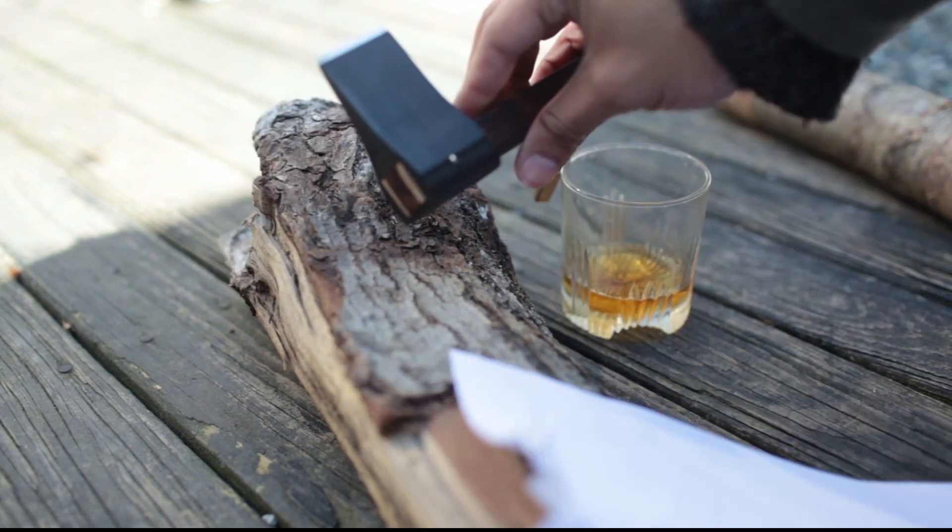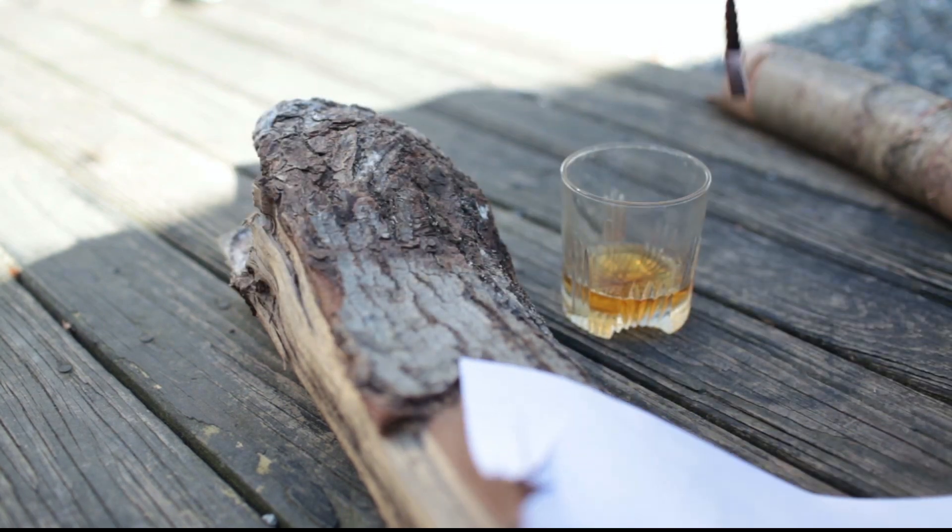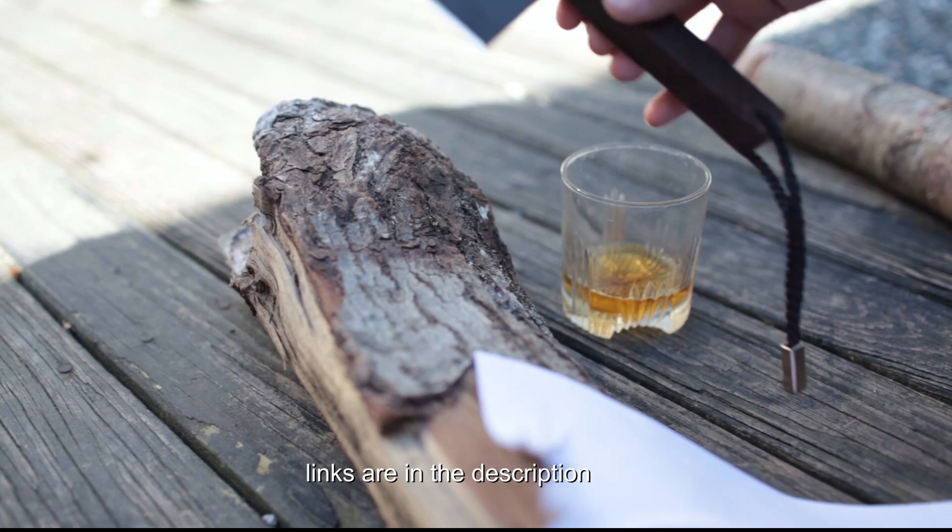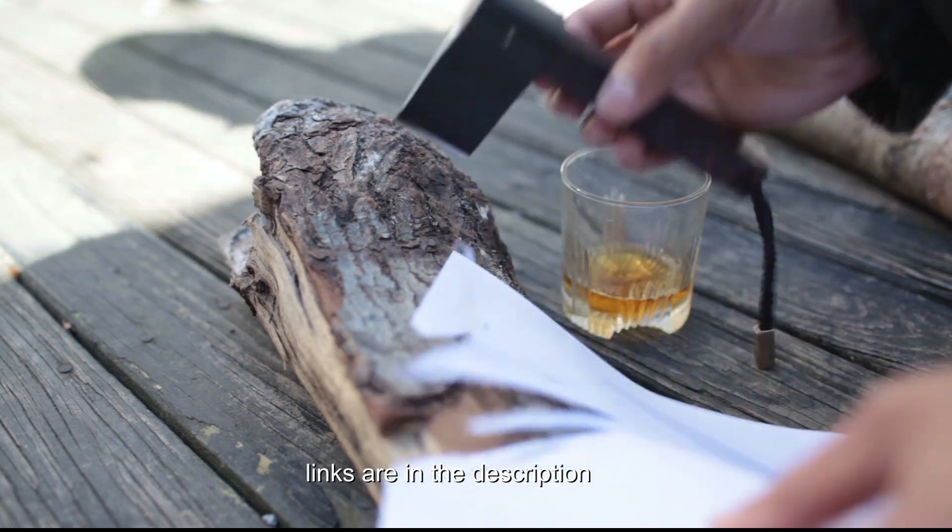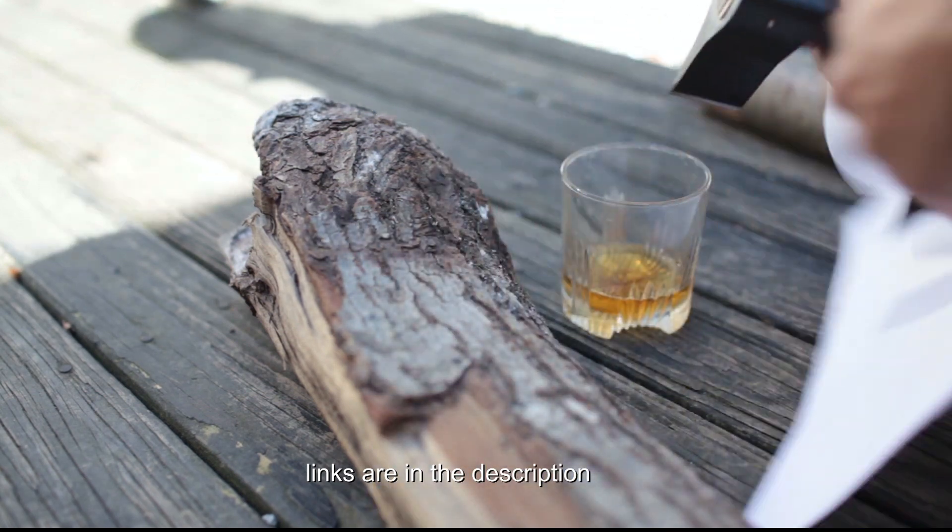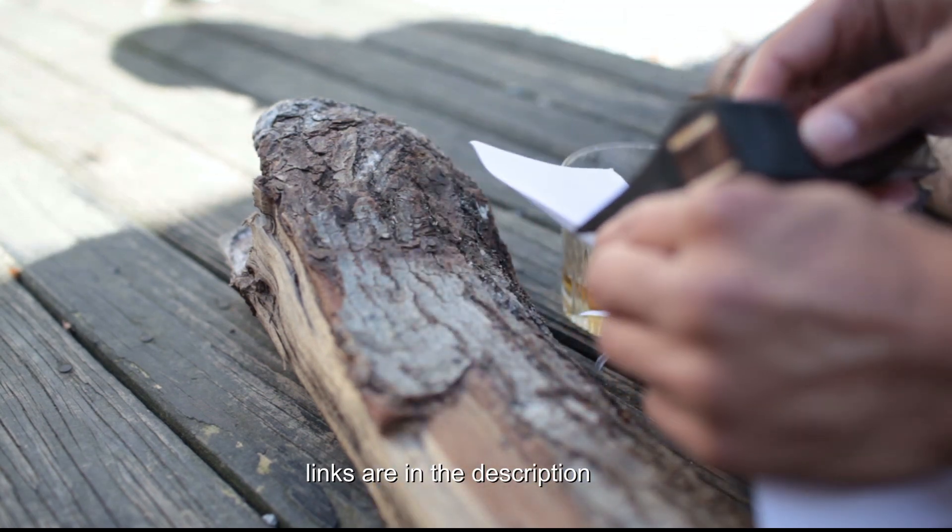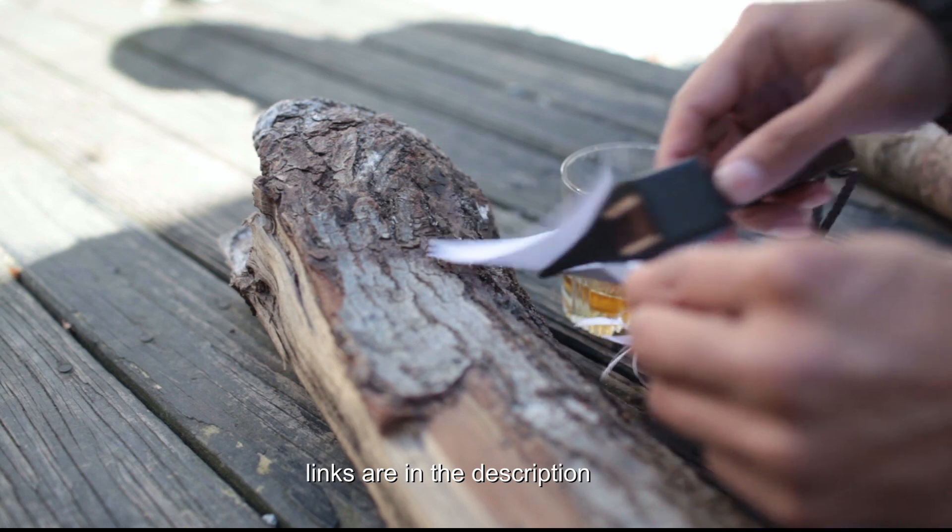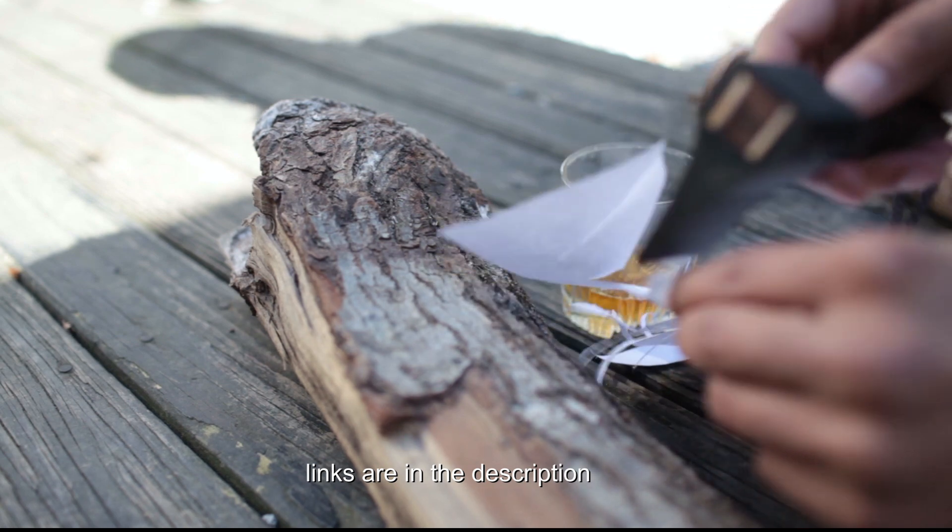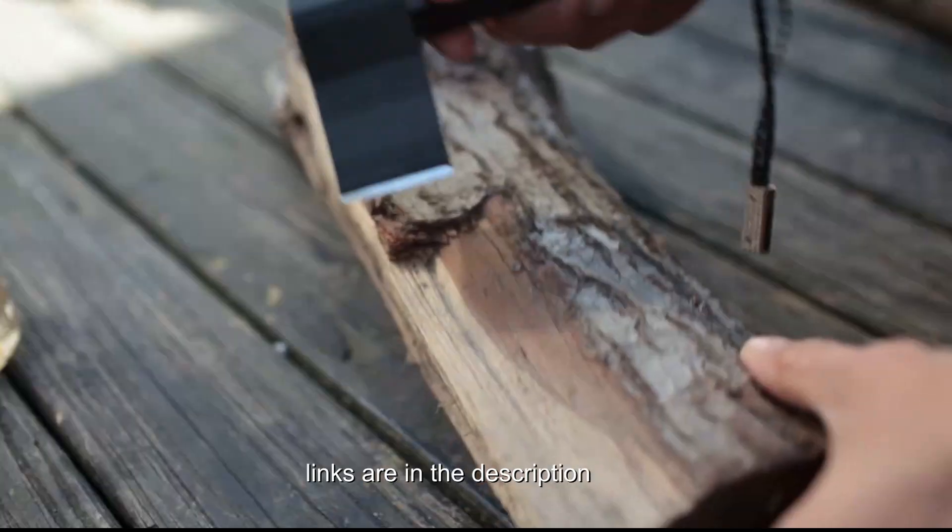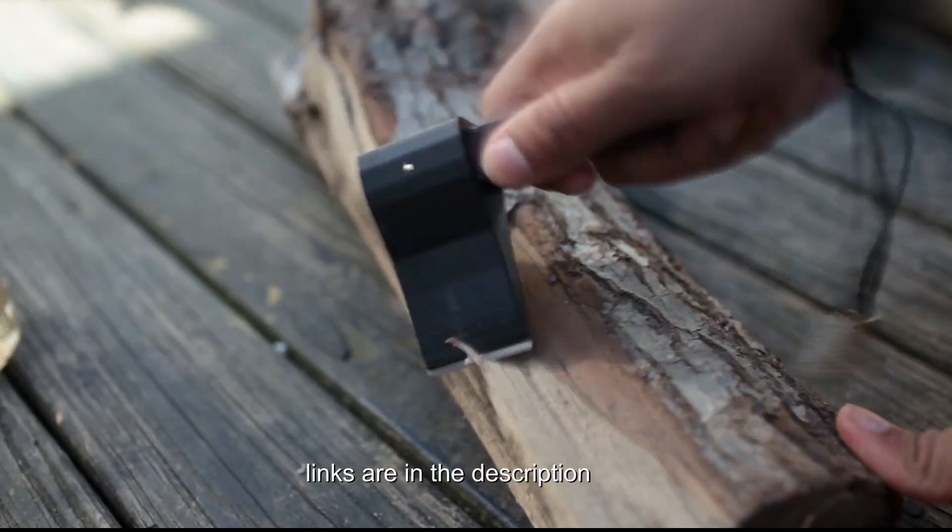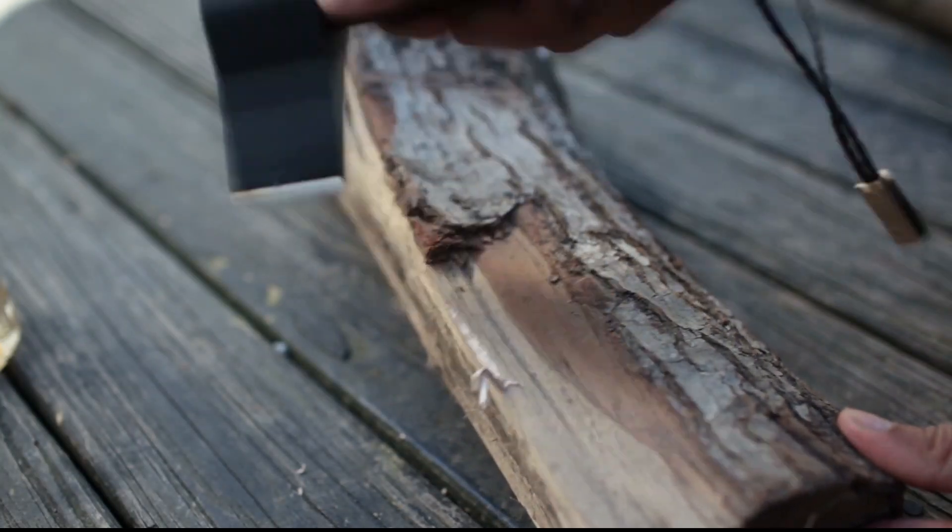All the links are going to be in the description of the filament that I use and nozzles that I use. You have to use a 0.8mm nozzle, hardened steel. I put the link in the description.